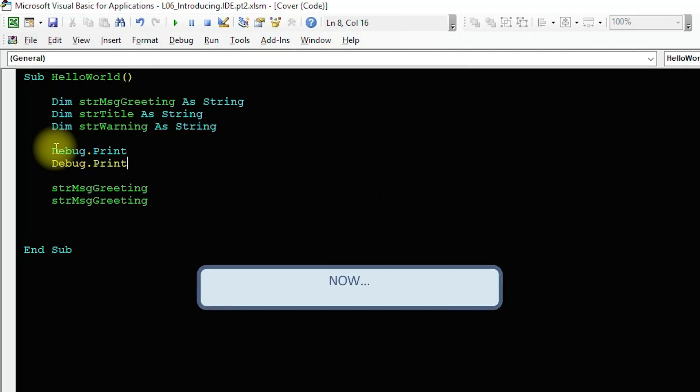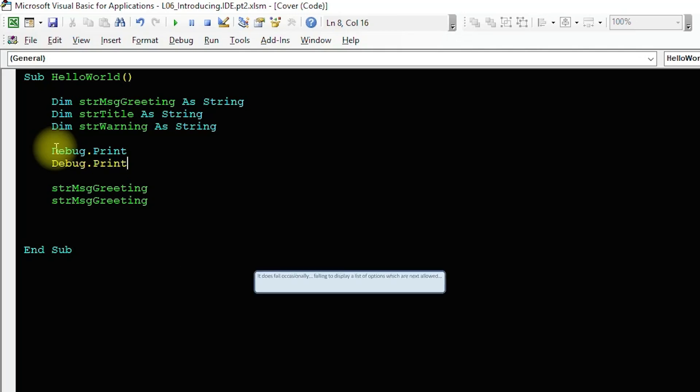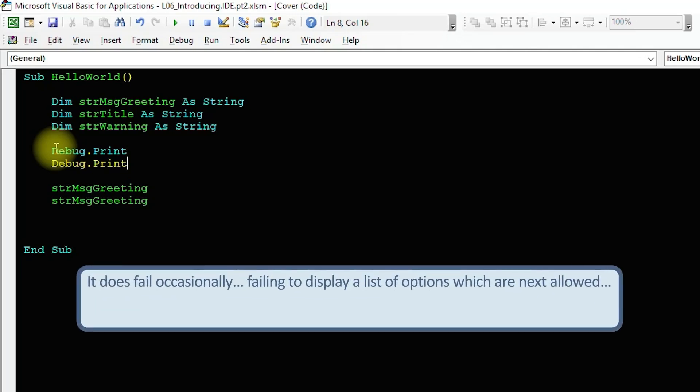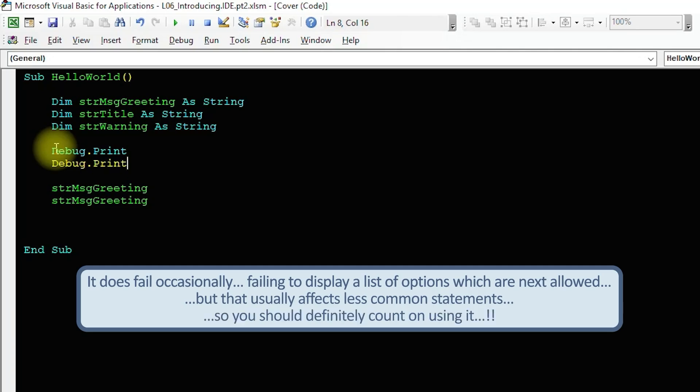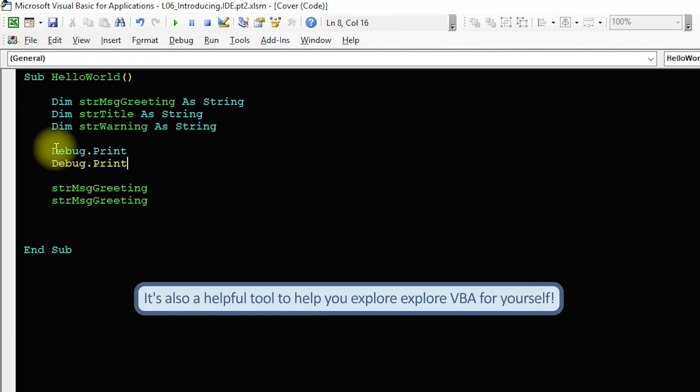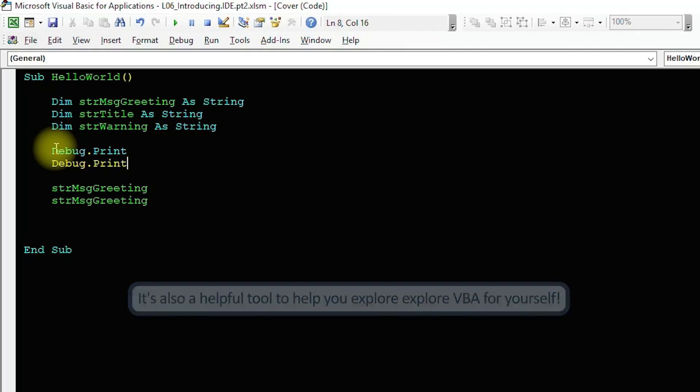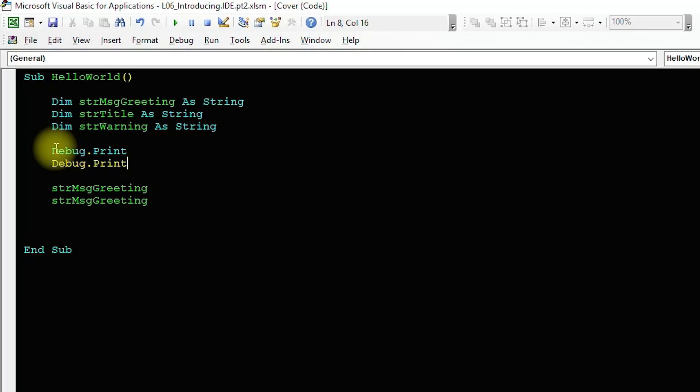Now, I won't claim this only show what's allowed next feature is perfect. It does fail on the odd occasion by leaving out possible options. But that only occurs when I'm using less common items of code. So I find myself able to rely on it the majority of the time. And you should definitely consider it a reliable tool in your arsenal. The fact that the list of options represents proper VBA syntax, means it can also be a helpful tool for you to explore what the options are with your coding.